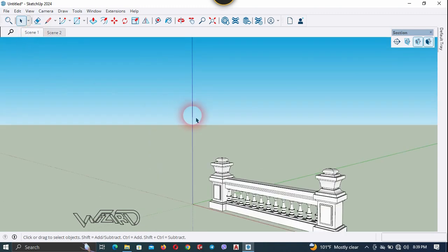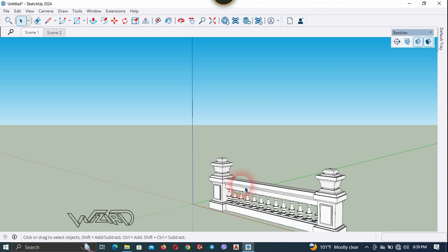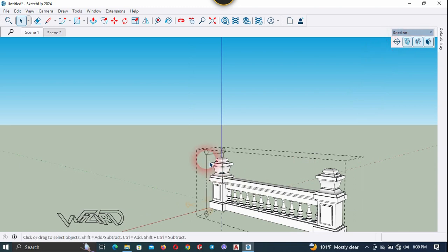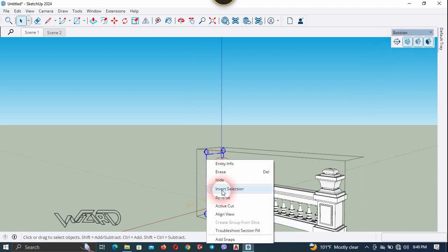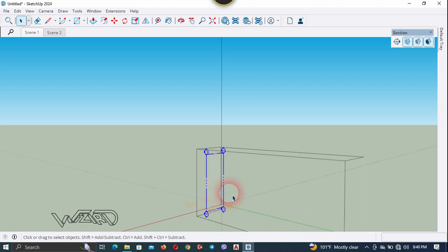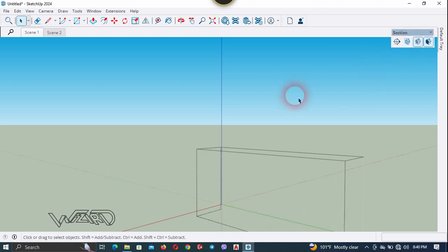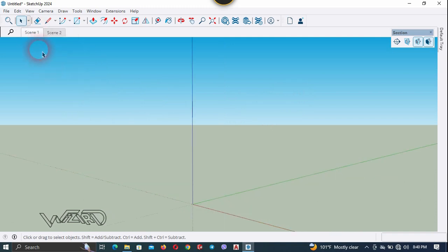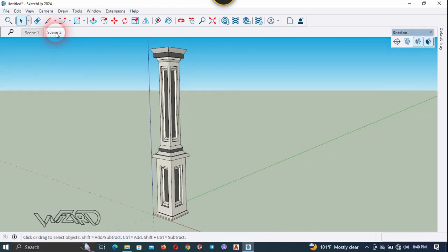Let's check Scene 1. Once again the railing should not be in this scene, so get into this group, unhide the section plane, select it, right click and choose Edit Cut, and hide the plane. Update Scene 1. Scene 1 has no objects, and Scene 2 has only the column stretcher.